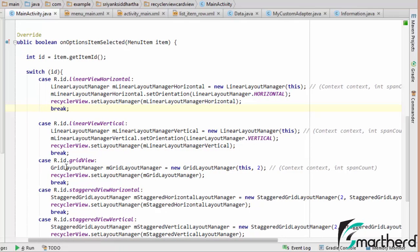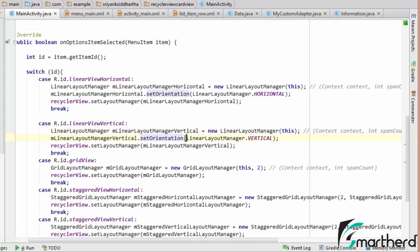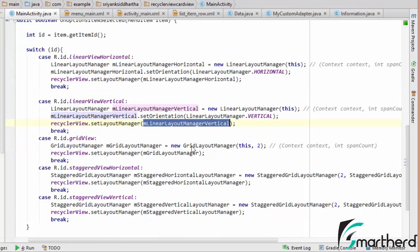Similarly for vertical linear layout, by default it is always vertical, but I am also showing it through code. I create a reference of LinearLayoutManager and set the orientation as LinearLayoutManager.VERTICAL, then assign it with recyclerView.setLayoutManager(linearLayoutManagerVertical). This gives the default appearance of aligning RecyclerView items one below the other vertically.